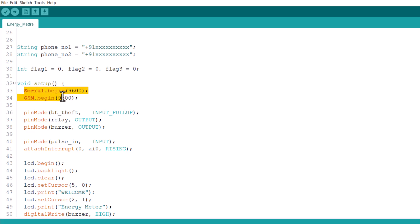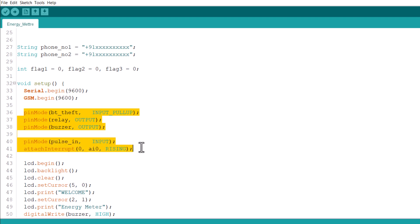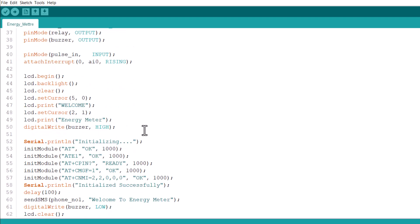Under the setup function, we initialize serial begin, GSM begin and declare all the pins as input or output. Then we display some characters on LCD screen.